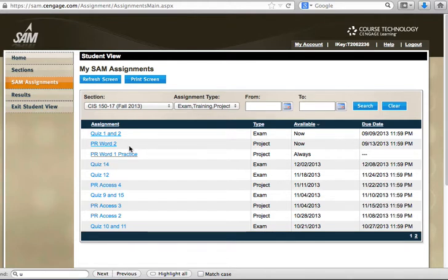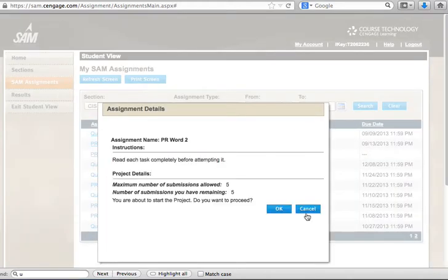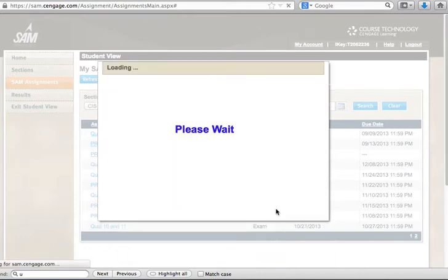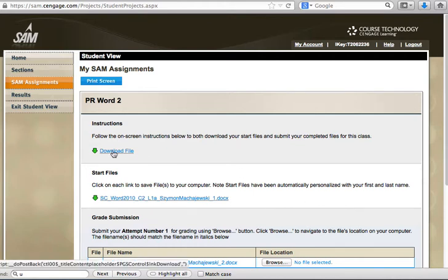Right now I can click on PR Word 2 as the project that I'm working on and now I will be presented with the instructions file. I will go ahead and download the file, open it to read step-by-step instructions.